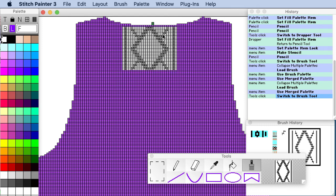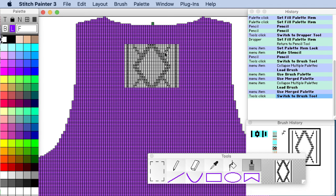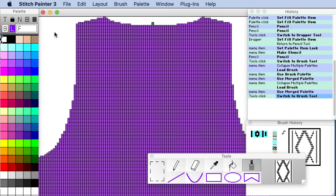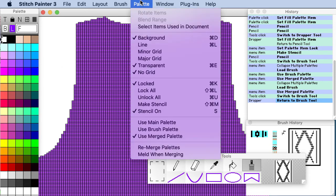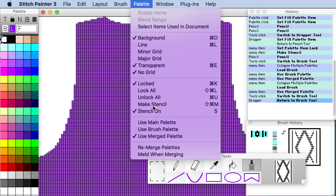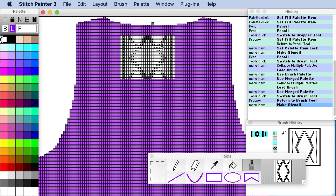And so what I want to do is I want to again put this design in my sweater in an engineered place. I'm going to once again take my dropper tool and just make sure that I have that color locked and that the stencils on. So I'll say make stencil again. Here is my motif